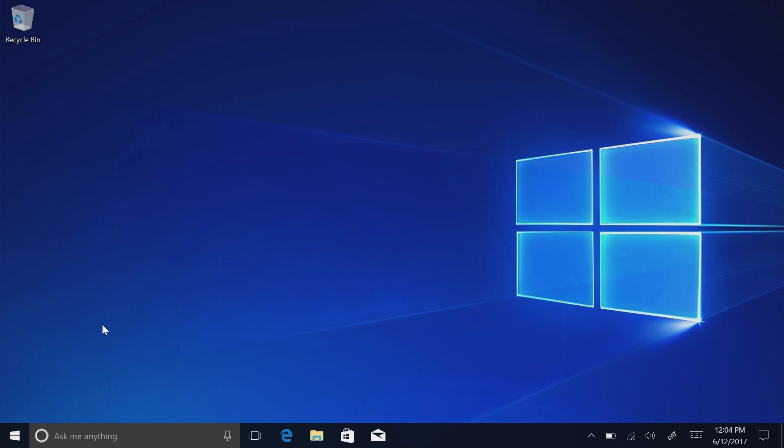Hey there guys, Zach here from Windows Central and welcome back to another video. Today we're taking a look at Windows 10 S.